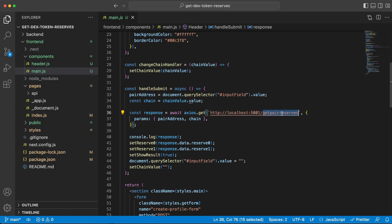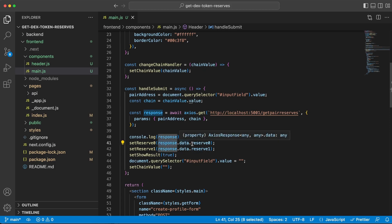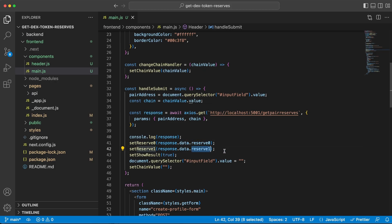Once we get the response back, I will console log it so you can see how it looks like in full. But what we have taken out is each reserve of these two tokens, and that's by doing response.data.reserve0 and reserve1 for the second one. Then we want to empty the input field and the dropdown menu to make it look clean.